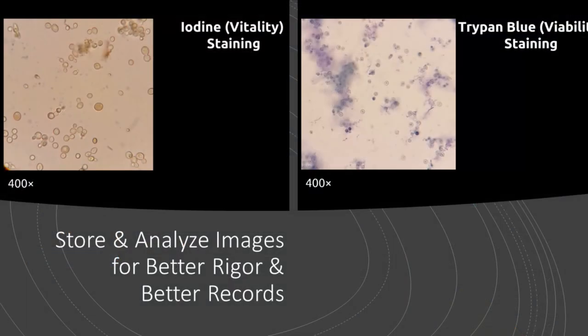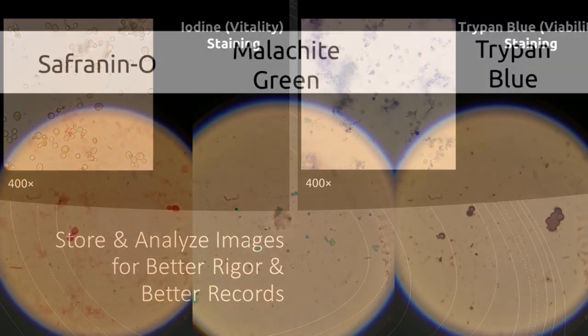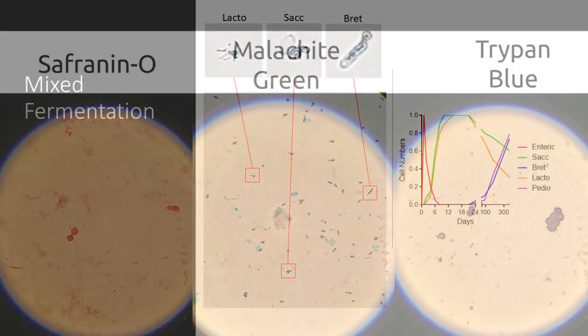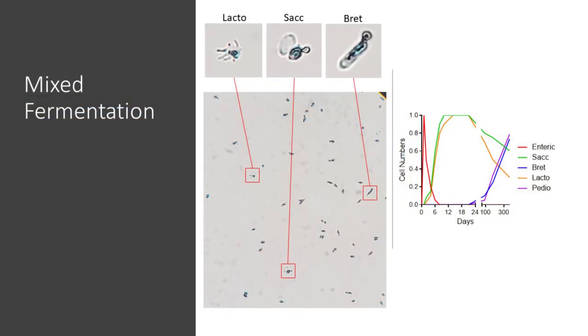Digital images provide a permanent visual record of your yeast sample. Images of trypan blue or iodine stained cells may help to diagnose fermentation issues, while changes in cell morphology may indicate contamination with another yeast strain.